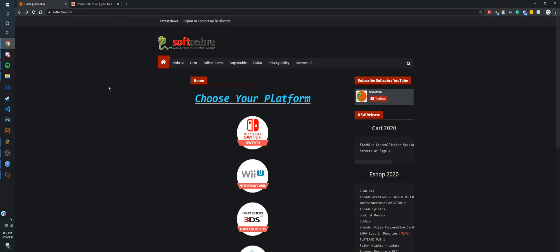Hello everybody, I will be showing you how to download Nintendo Switch games and get them running on a Switch emulator. I'll be using softcobra.com as the website.